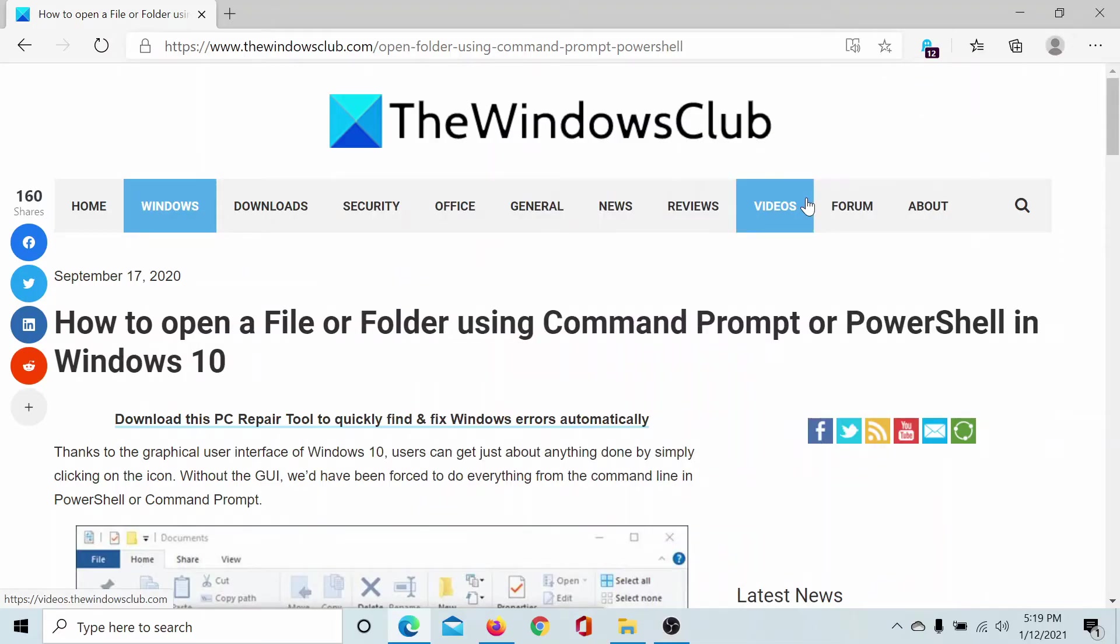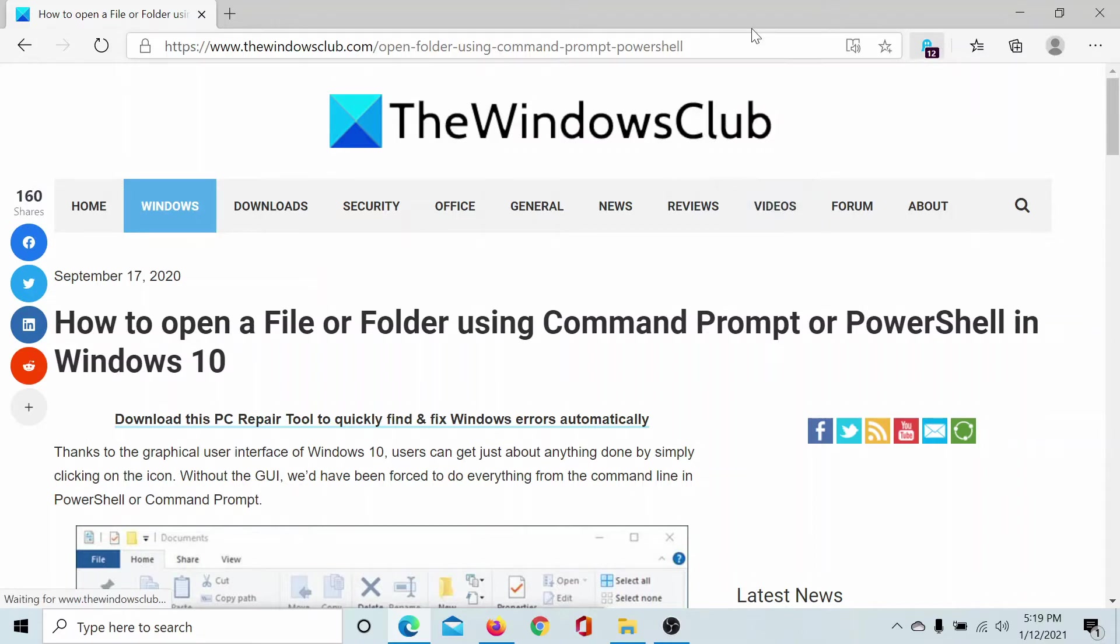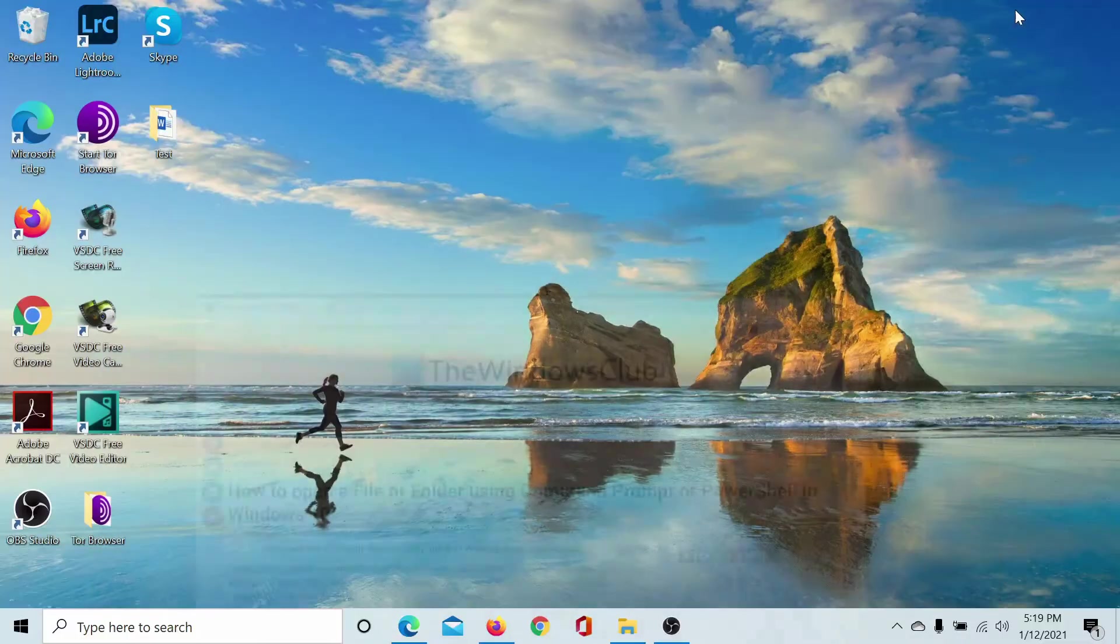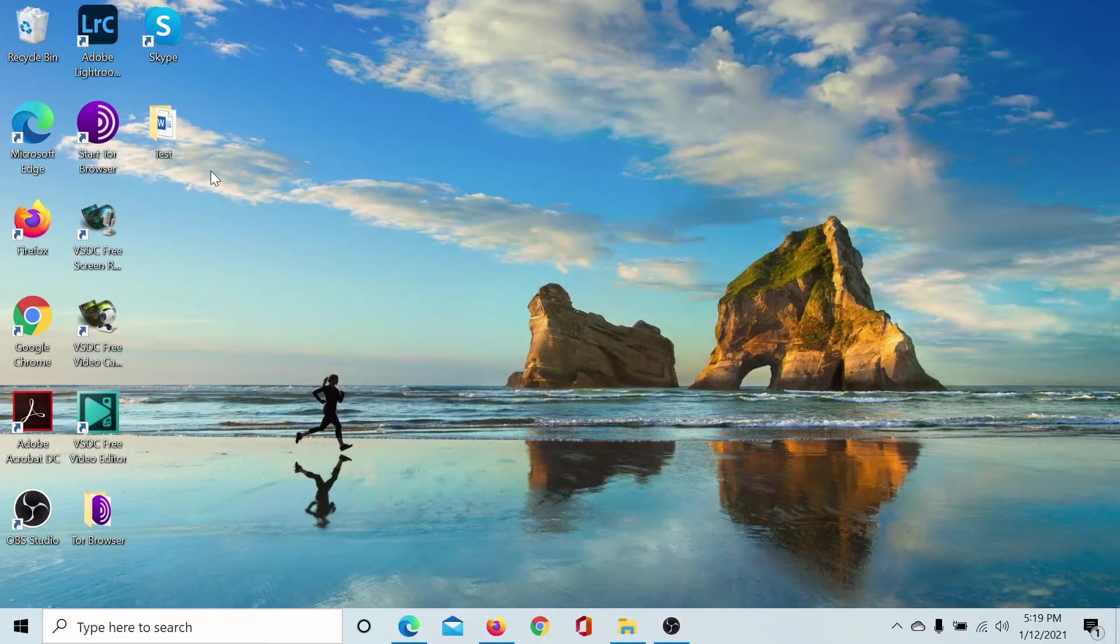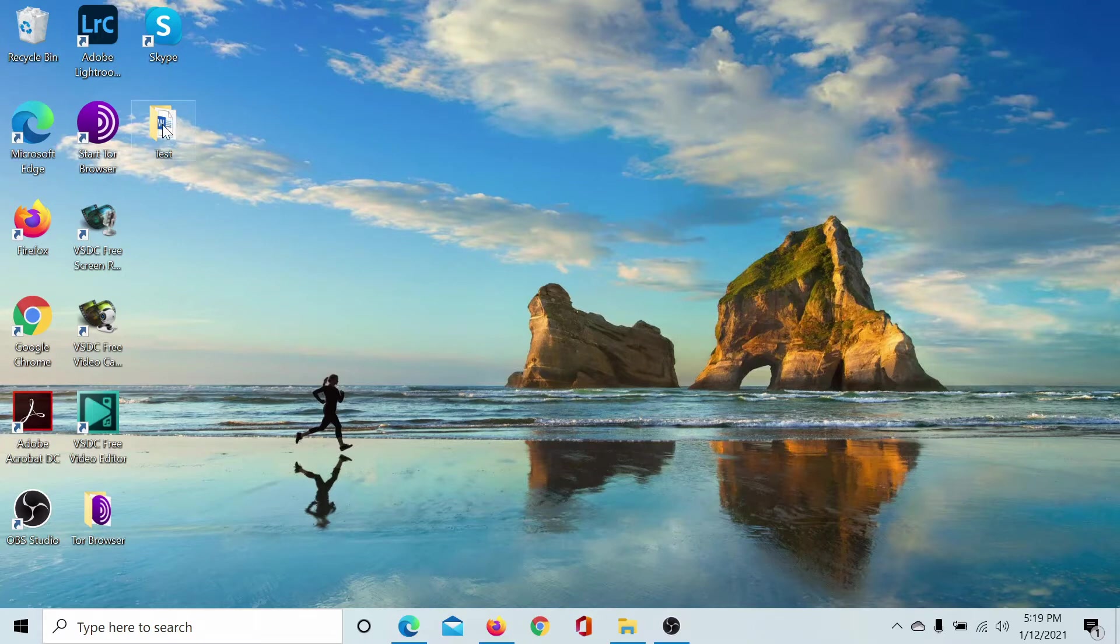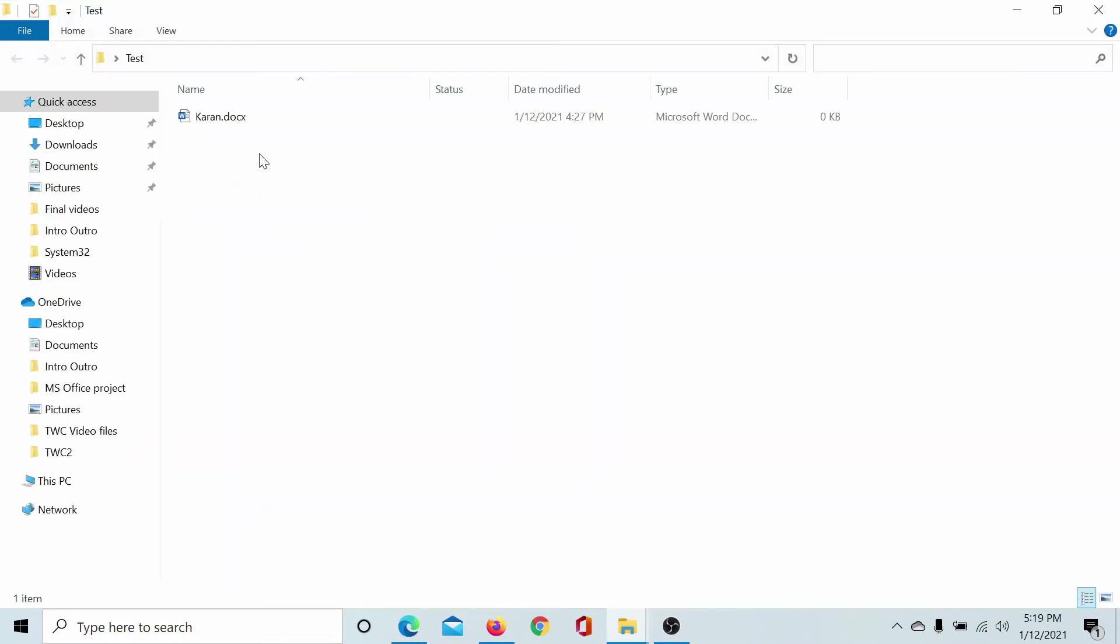Welcome to The Windows Club. If you wish to open a file or folder using Command Prompt, either read through this article on The Windows Club or simply watch this video. Let us assume a test folder and I named it 'test' and a file inside this folder I named it 'karan' which is my name.